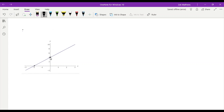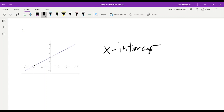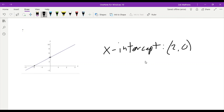So we would say our x-intercept is the point negative 2, 0. It's negative 2, 0 because the y-coordinate at the x-intercept always has to be 0. If we're touching the x-axis, that means we haven't traveled up or down at all. The y-coordinate will always be 0.